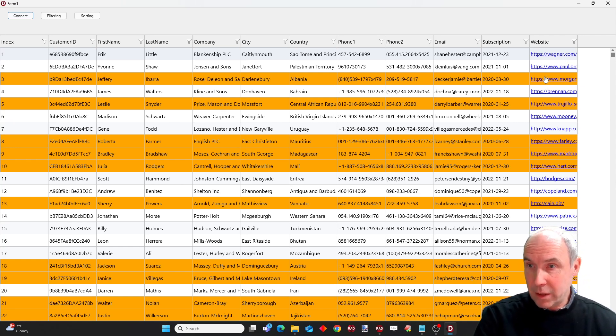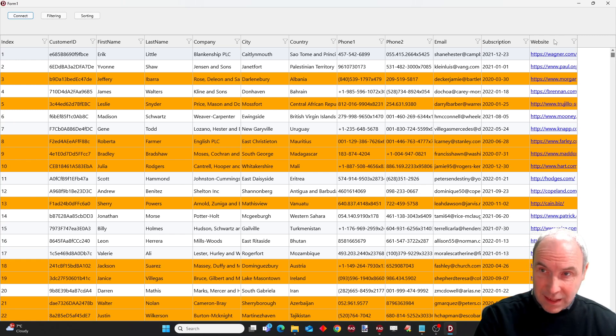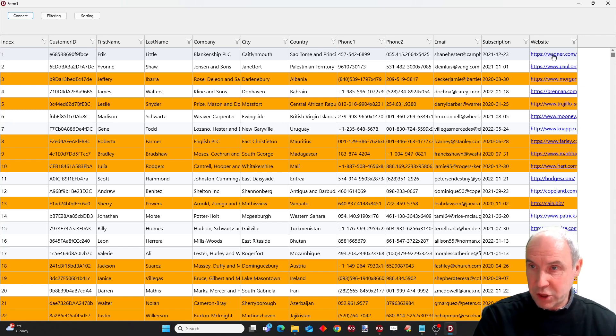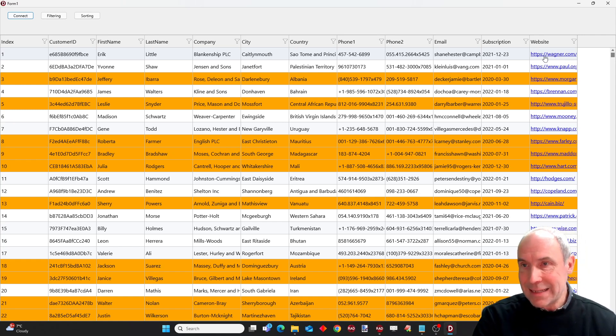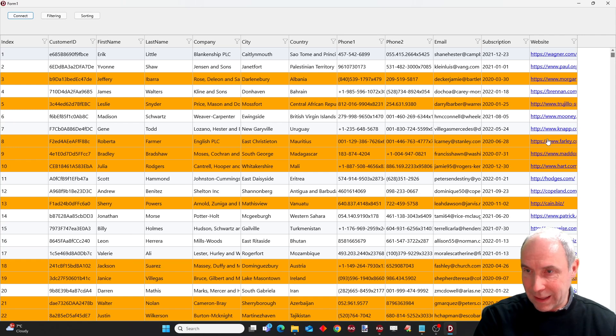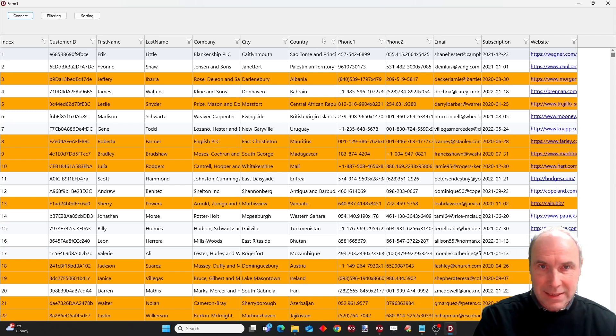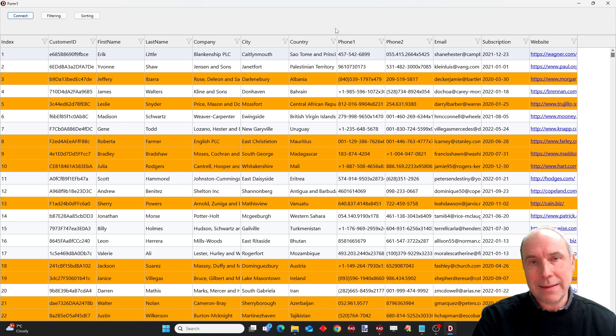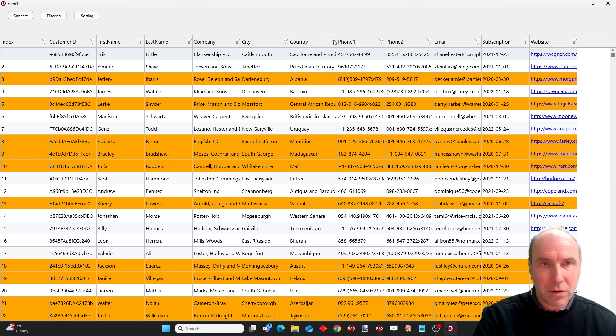You can also see that the last column contains URLs. So these are shown automatically as hyperlinks and I can also click these hyperlinks.